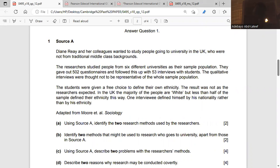Diane Ray and her colleagues studied people going to university in the UK who were not from traditional middle class backgrounds. They gave out 502 questionnaires and followed up with 50 interviews with students. The qualitative interviews were thought not to be representative of the whole sample population. If it is not representative of the whole sample population, it means it cannot be generalized. If a sample can represent the whole population, we call it generalization. Keep that in mind.